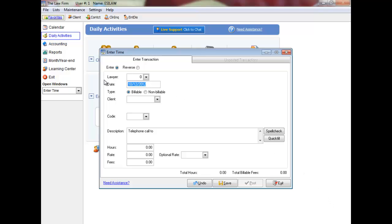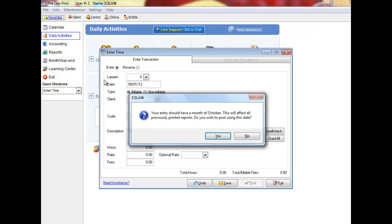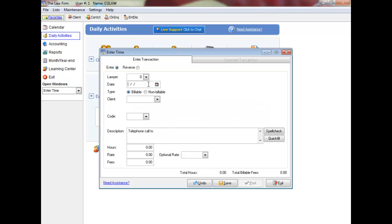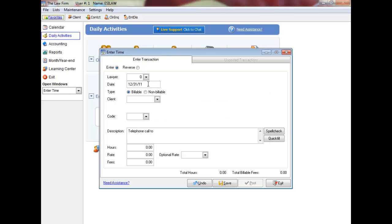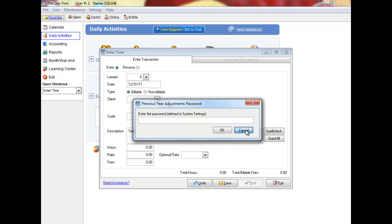Dates entered 30 days within the current date will display a warning message. Dates entered outside of the current month or current year of Easy Law will also display a warning message. You can enter transactions in a prior year, but a password is required and must first be entered in the System Settings menu. Please note, you can only post to one month at a time, as Easy Law is date sensitive.